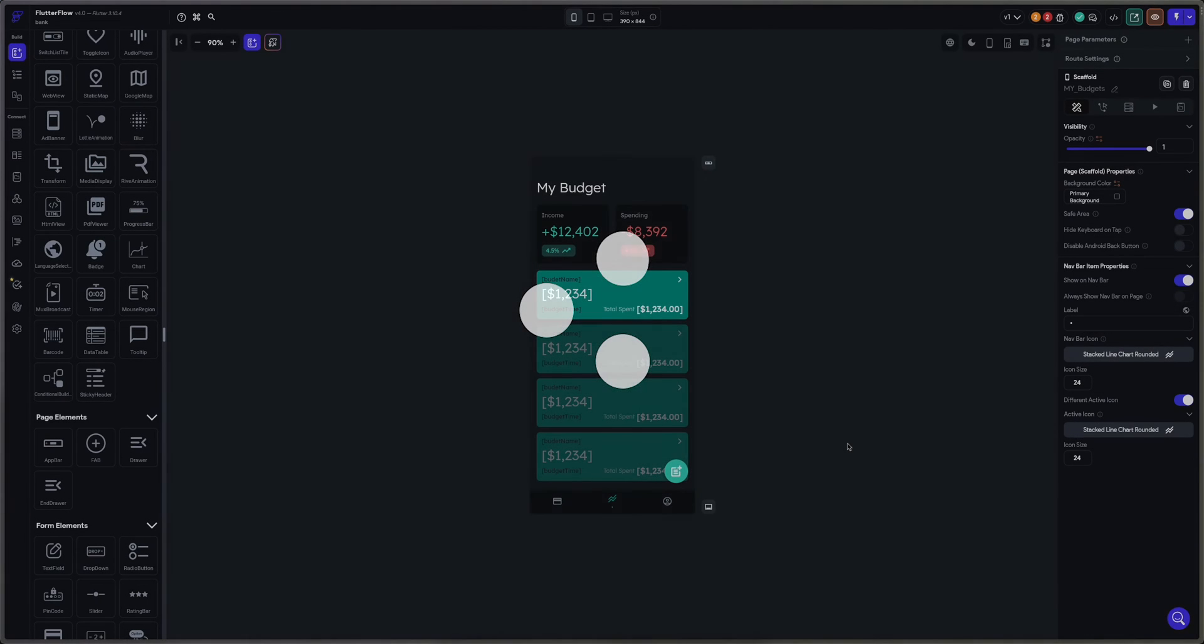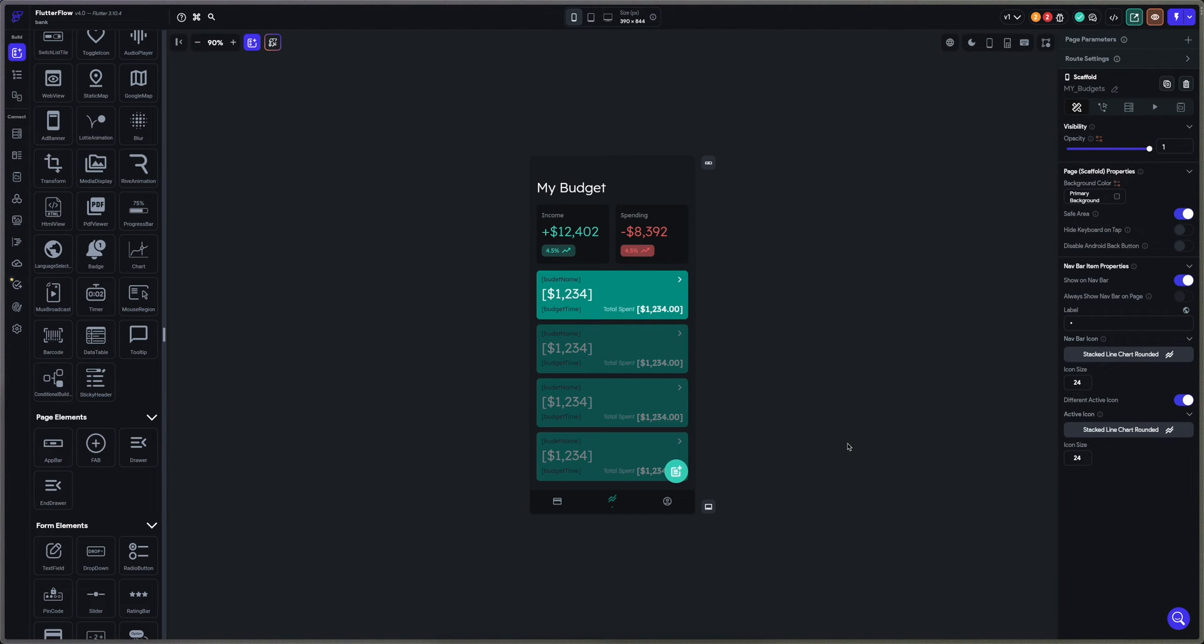Hello everyone, I hope you're doing well. Today we're going to learn on Flutter Flow how to build the chart.